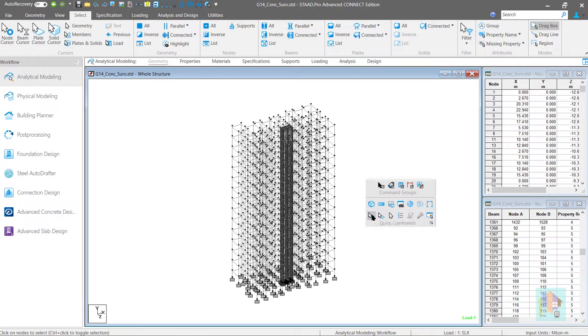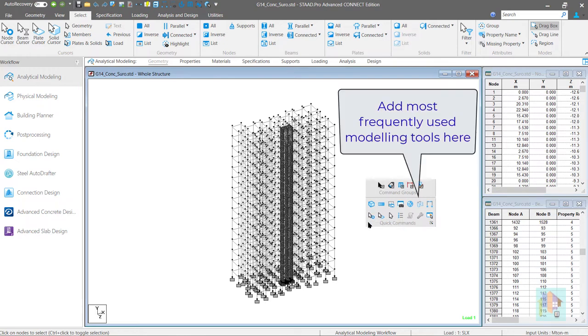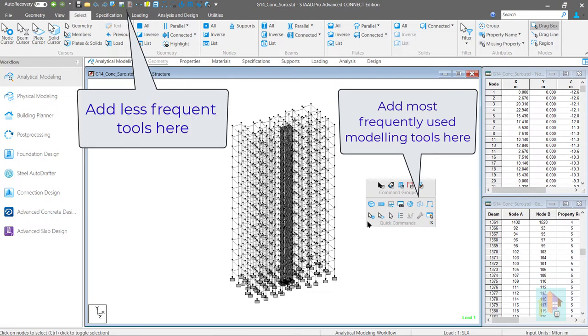My suggestion is add the frequently used modeling tools in the quick commands which we can access instantly with minimum mouse movement. And add less frequent tools like analysis or output tools in the quick access toolbar.